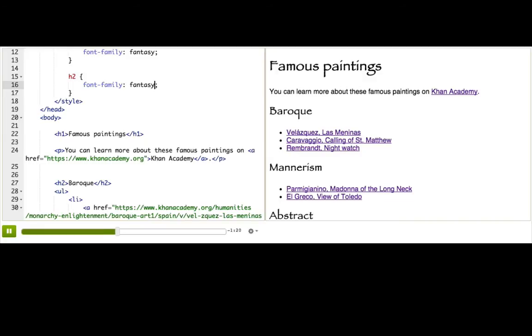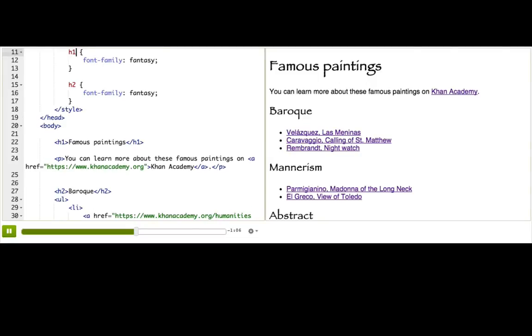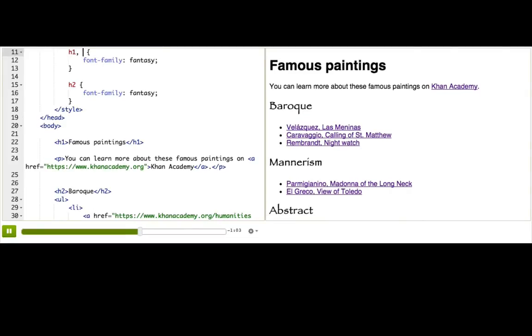But it'll ultimately be more work on our end, because we'd have to remember to add that class every time we made an H1 or H2. Fortunately, there is a better way. We can group our selectors together using commas. We'll just add a comma after this H1 here, then write H2.